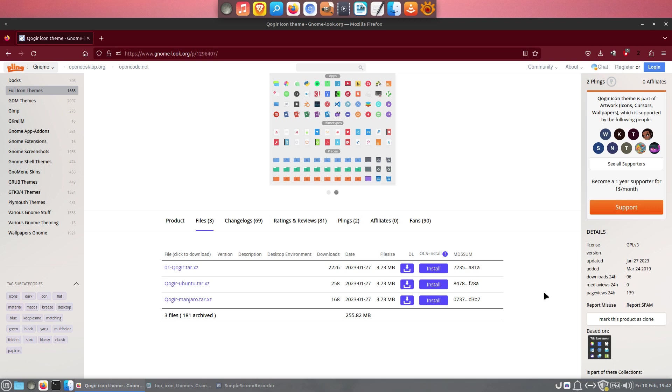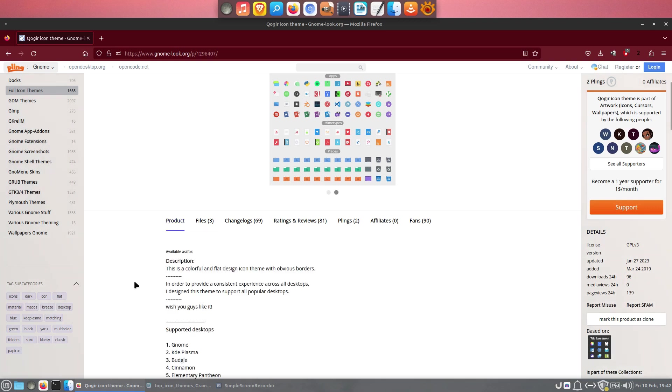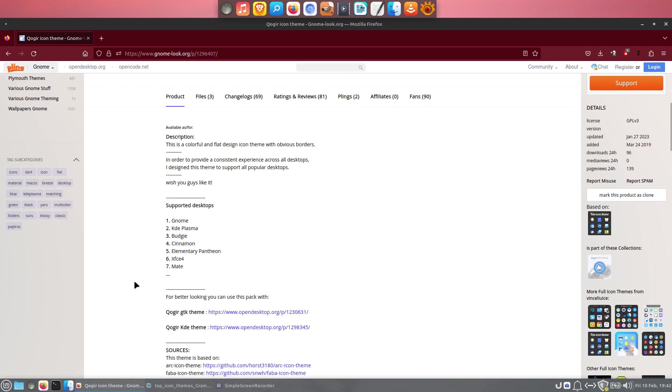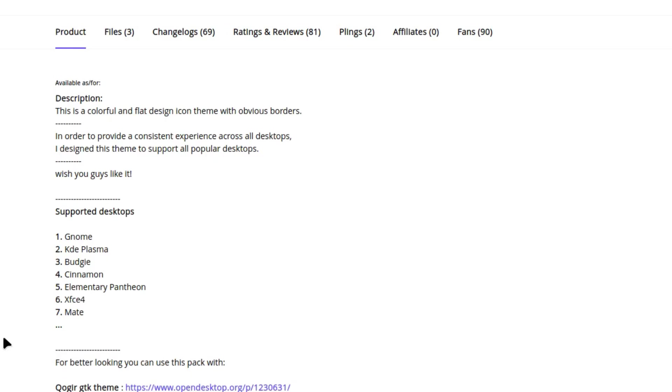As with previous icon themes, Koger also blends perfectly with the rest of the system, and supports all popular Linux desktops. Well done!